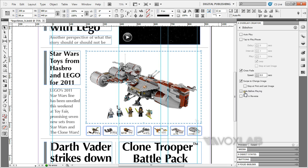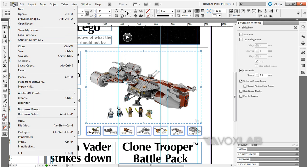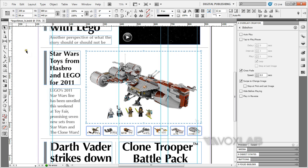Once we are done, all you need to do is preview inside Adobe Content Viewer for your desktop by going to File, Folio Preview. I already have it activated, so I'm going to show you on my screen.